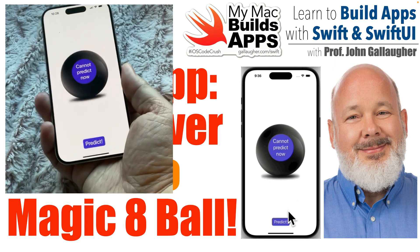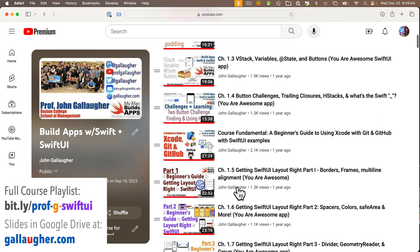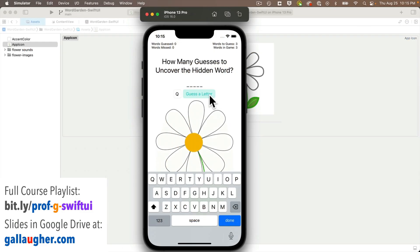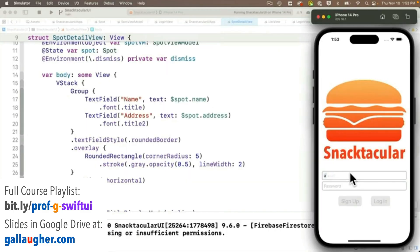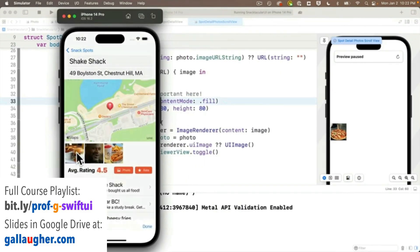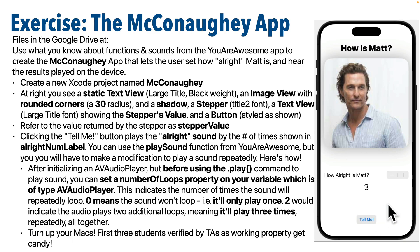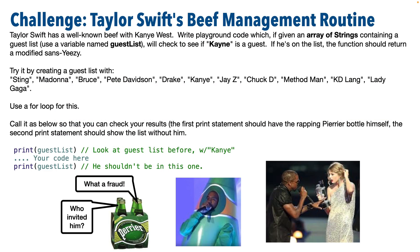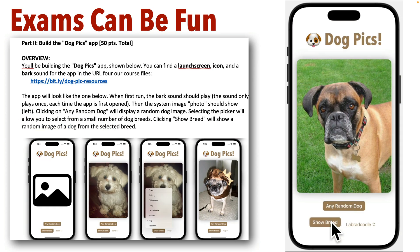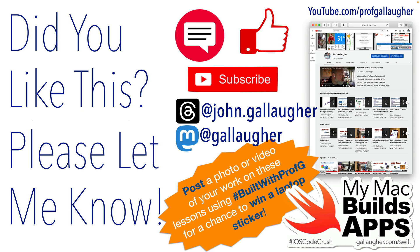If you find this intro is for you, my entire full semester course is free online. There are over a hundred videos — you'll go from zero to full stack. We'll build several apps culminating in a Yelp clone. You can also find the keynote slides that I use in class with my notes, challenge exercises, and solutions in the open Google Drive on my website. I just want to reach as many students as possible. Please tell others. Thanks for allowing me to be part of your coding journey. Congrats on getting started as an app developer.